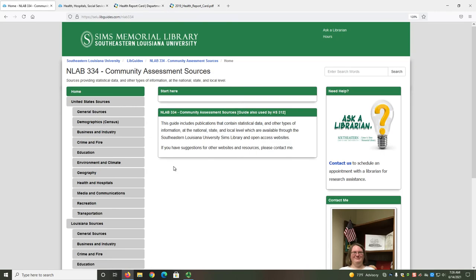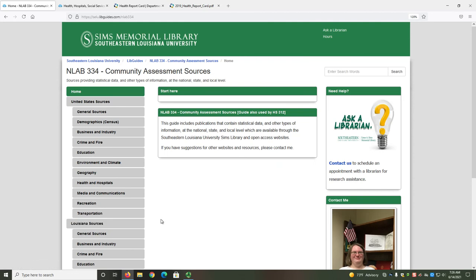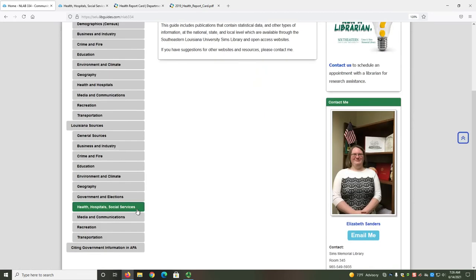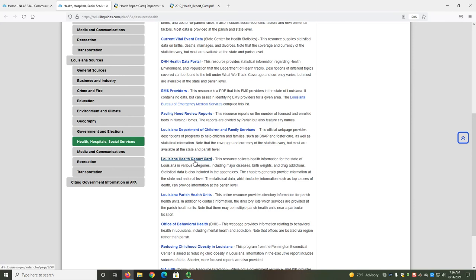To get to the Louisiana Health Report Card, go to the Louisiana Sources section, and then the Health, Hospitals, and Social Services subsection. The Louisiana Health Report Card is the tenth linked resource in that subsection.